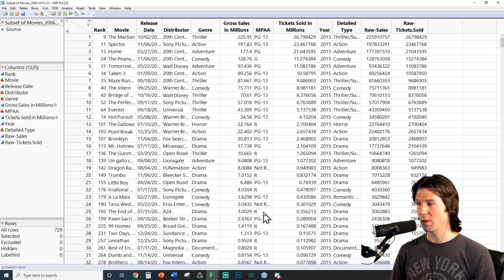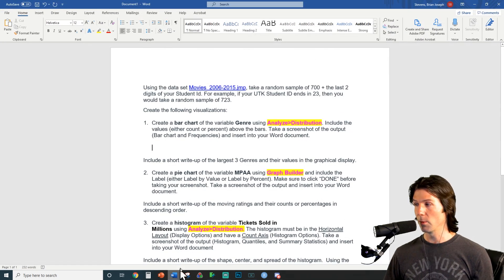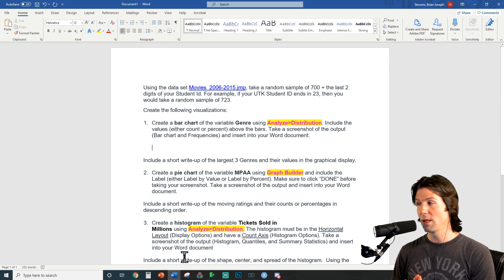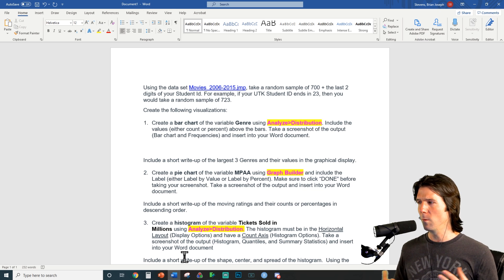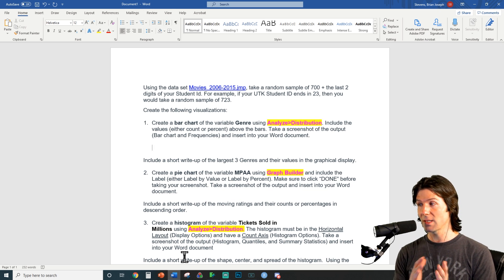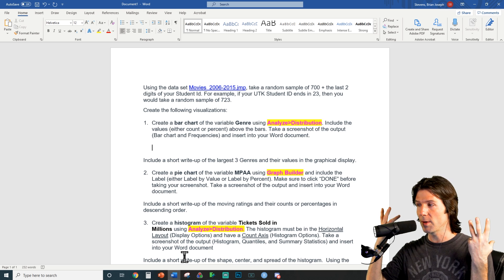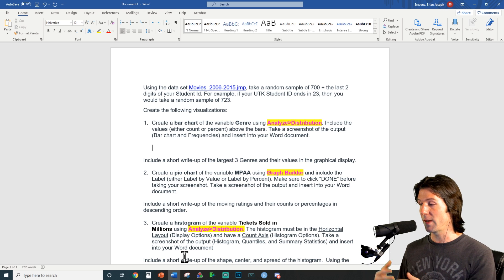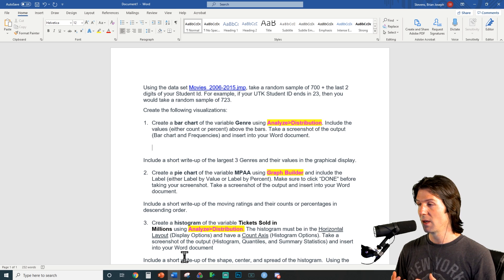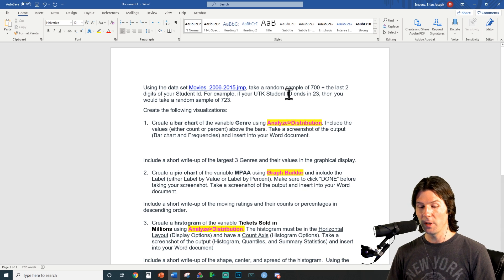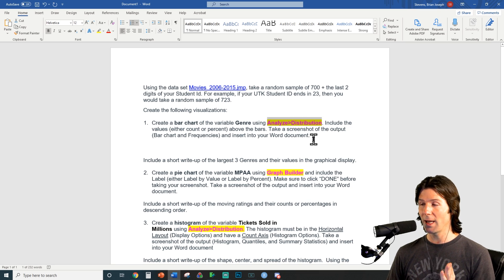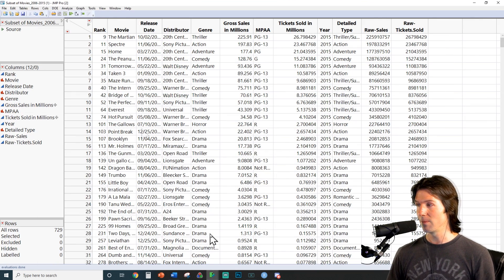Now with our random sample, let's look at the first question. The first thing we're going to do is make a bar chart. A bar chart is a univariate display of categorical data. Univariate means one variable — like asking one question such as, what is your hair color? Hair color is categorical, which means it puts things into groups. We can make a bar chart with the Analyze Distribution platform inside of JMP.